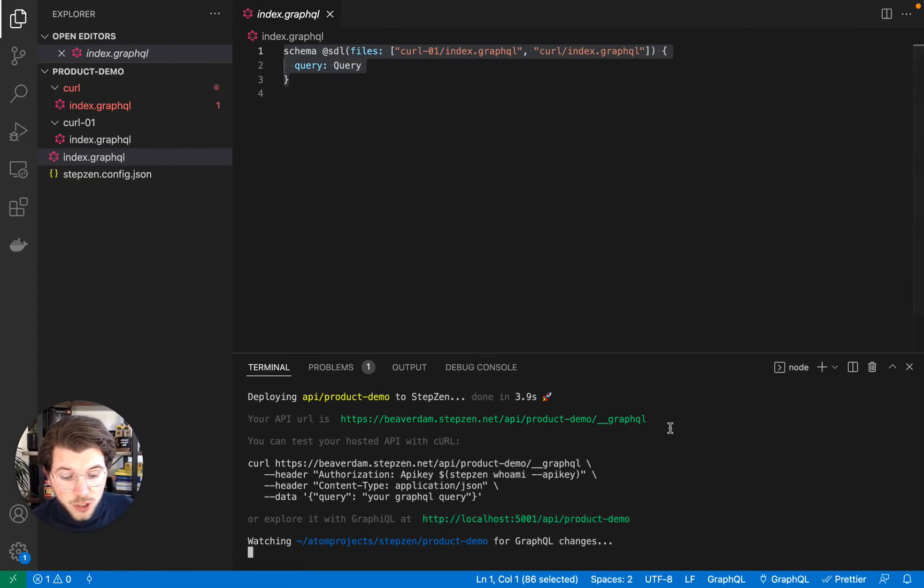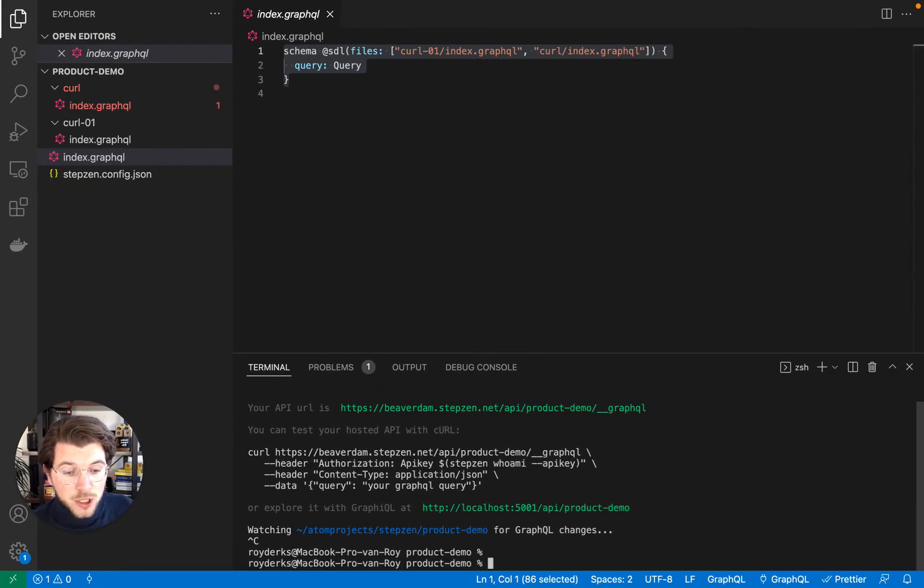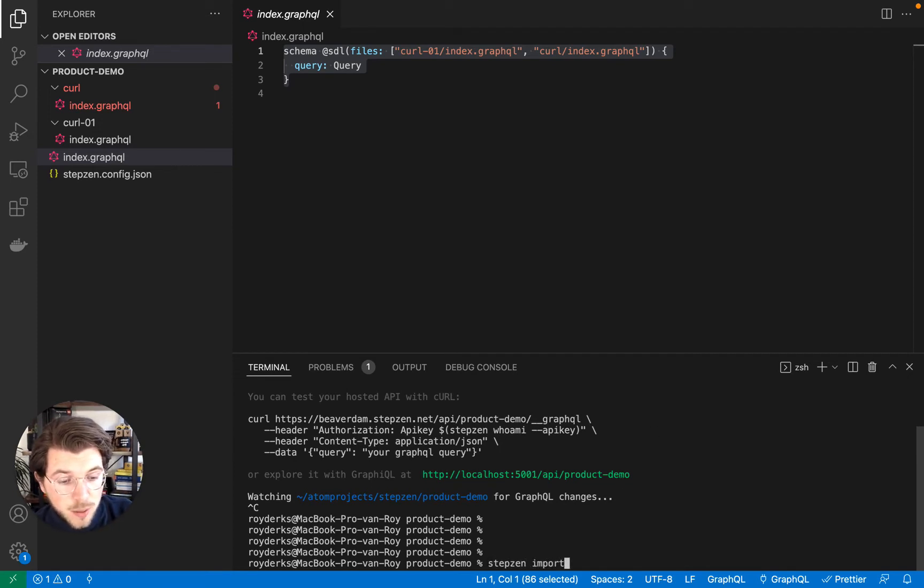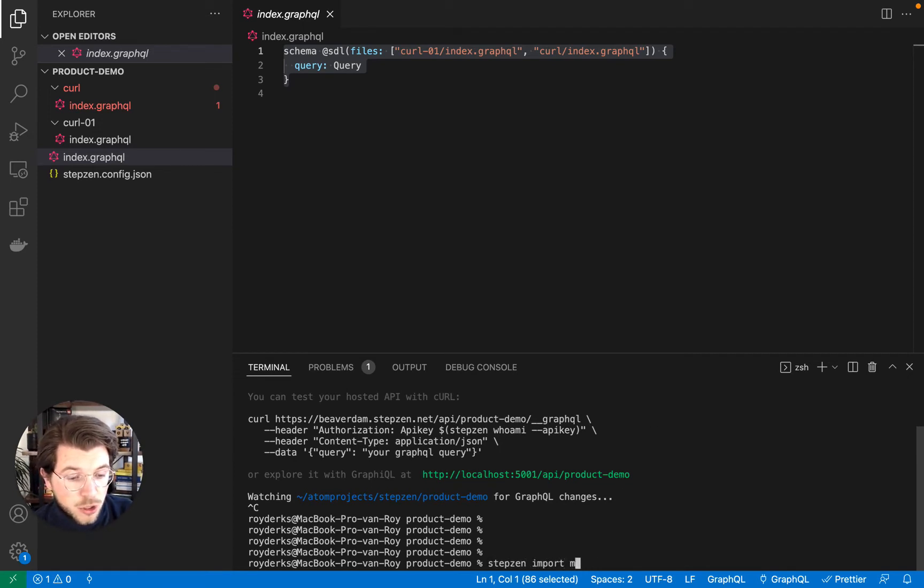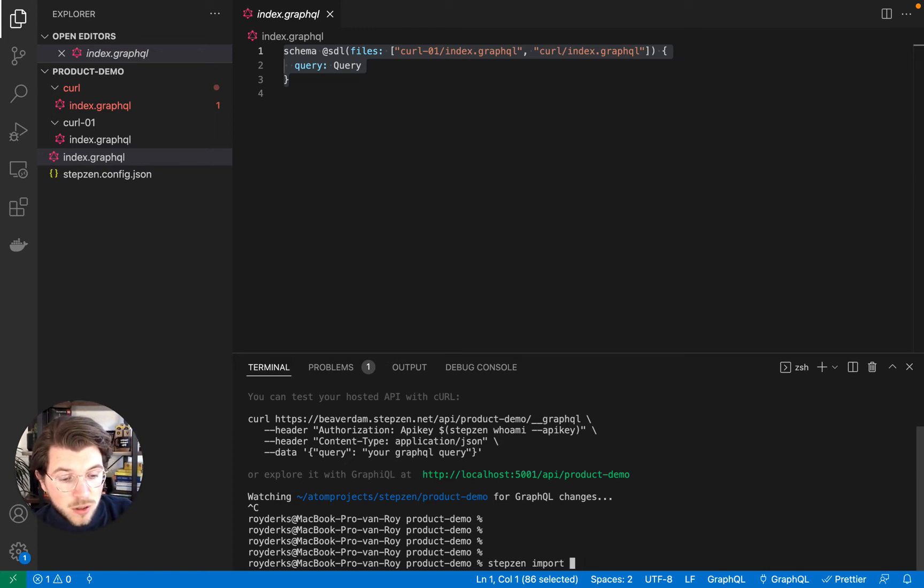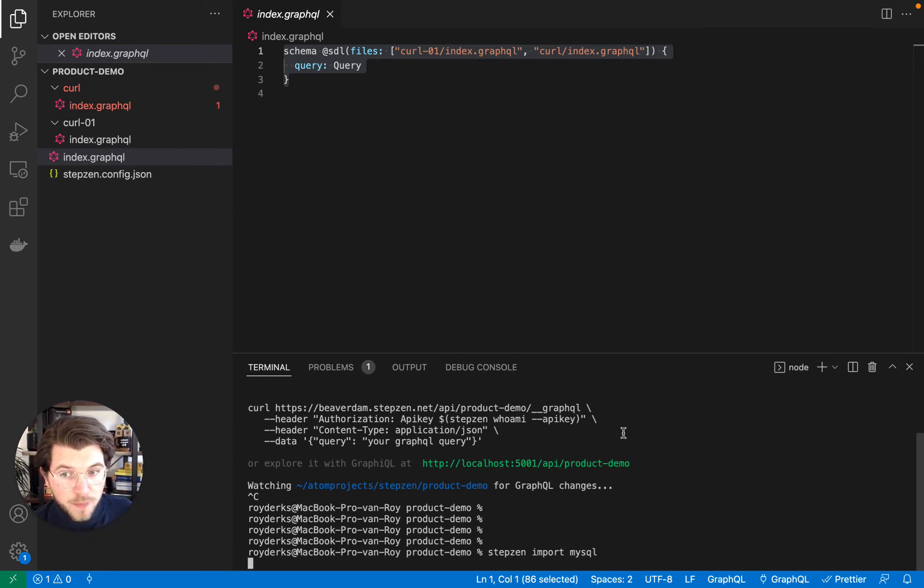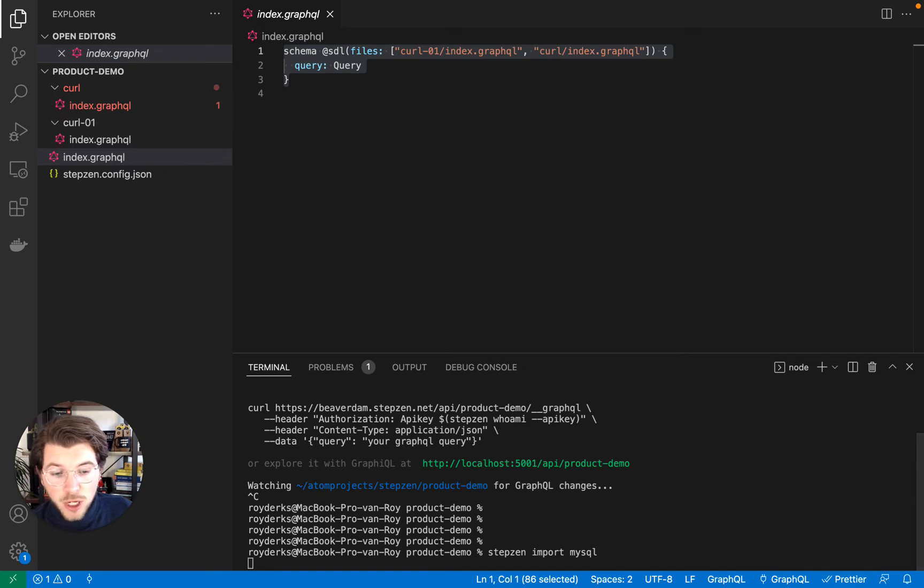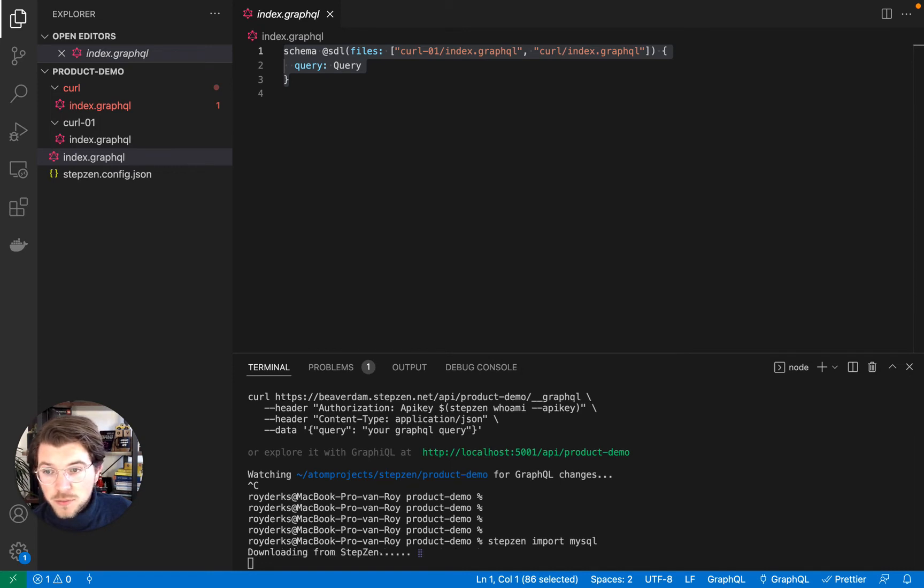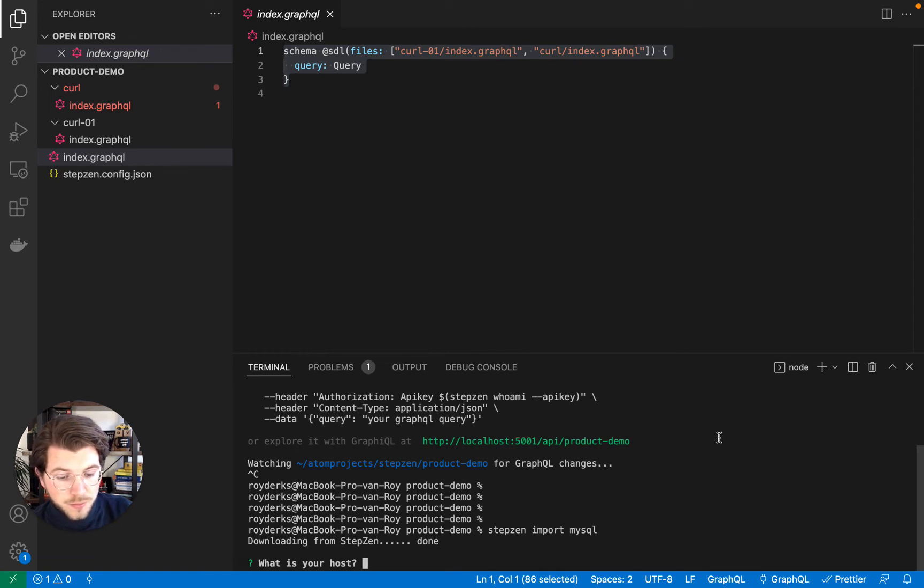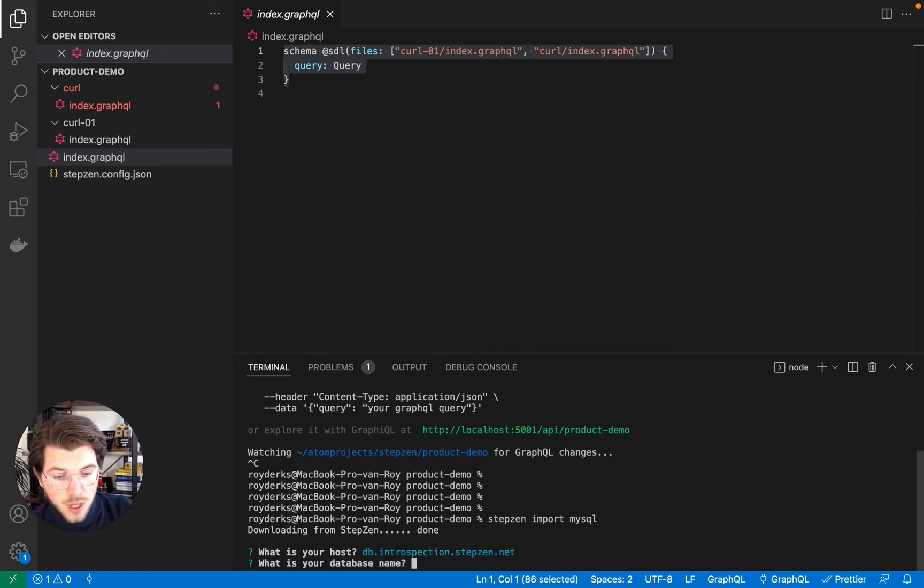Let's continue by importing a MySQL database. For this, you can use the command stepzen import mysql. You can also run stepzen import postgresql or graphql. But today let's go with import mysql. It will ask us for our database, database host, and it will also ask us for the database name.